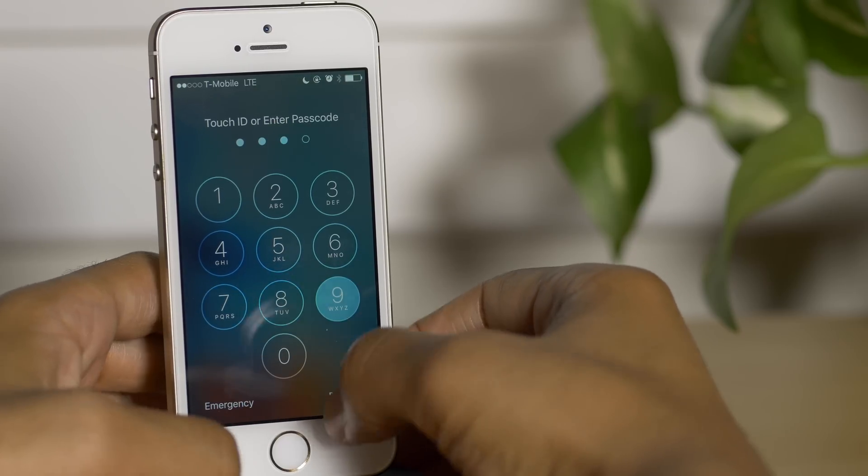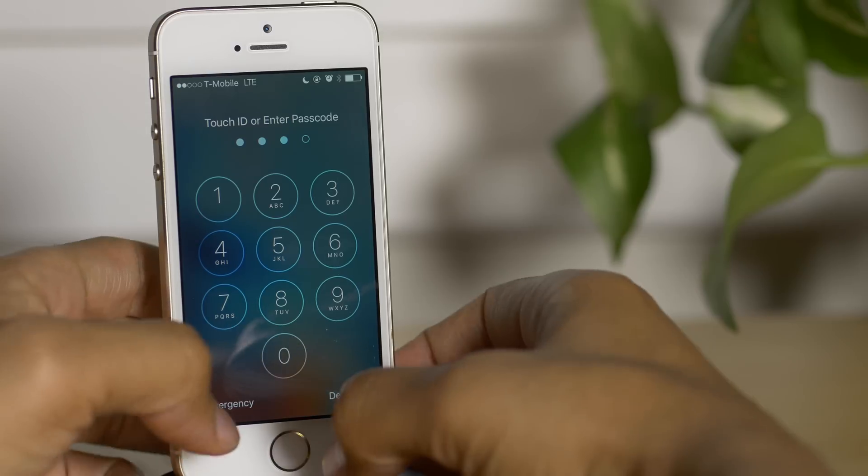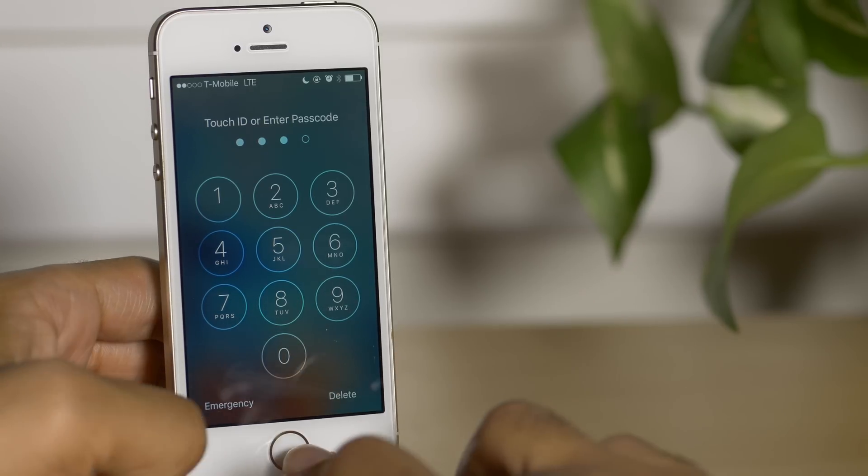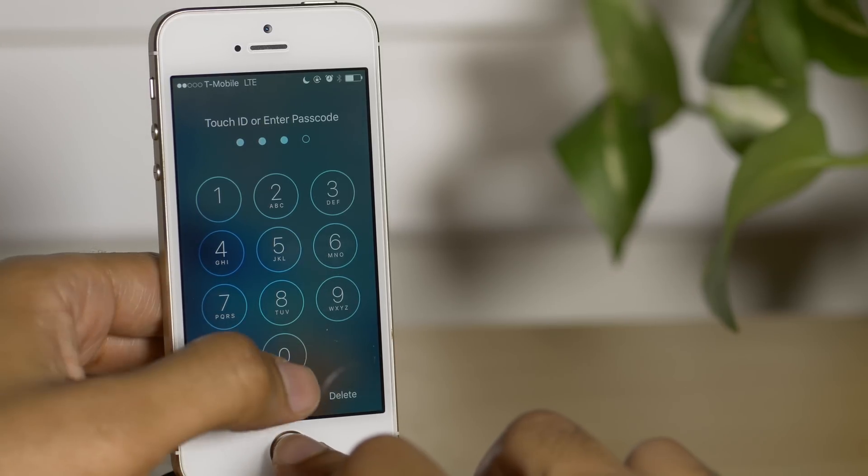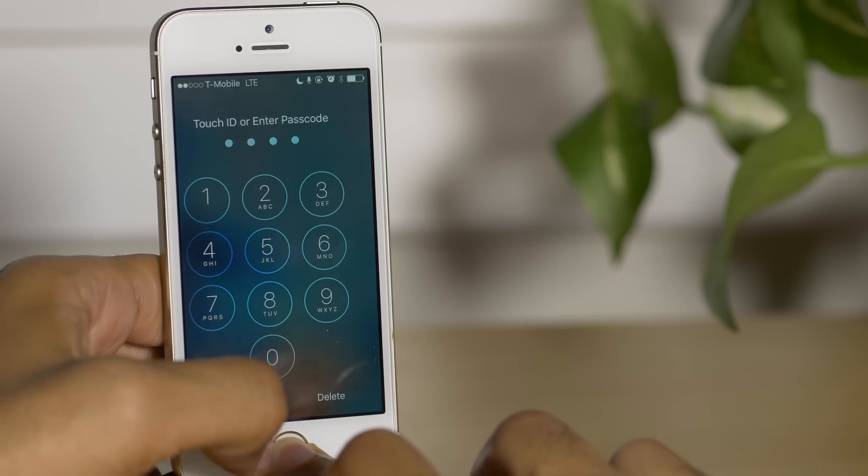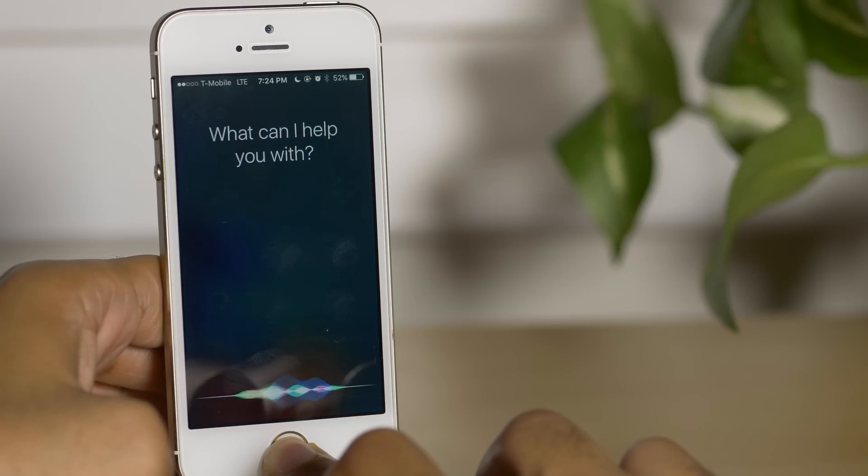Now on the fifth attempt, you're gonna be locked out. So what you want to do is put in three digits and then before you enter the fourth digit, hold the home button to invoke Siri and then press that last digit really quickly. You have to time it just right.